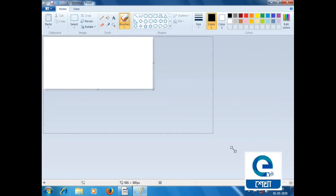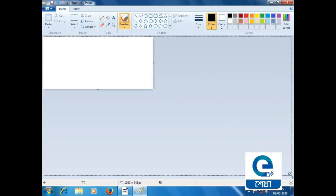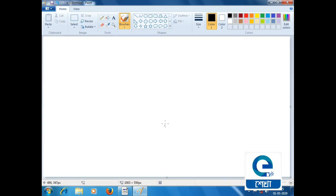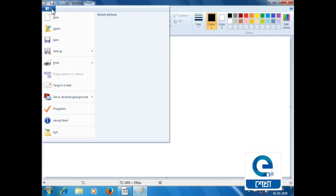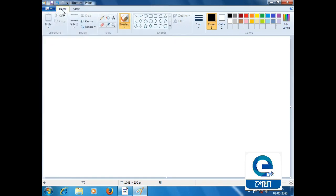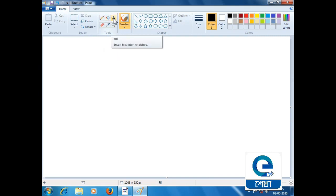Here we have tools. We have the file menu, home tab, view tab. Here we have tools: pencil, color, text, all the way to circle for drawing.